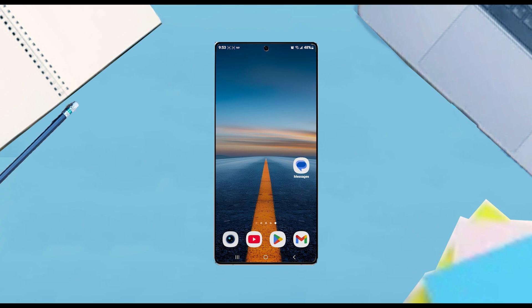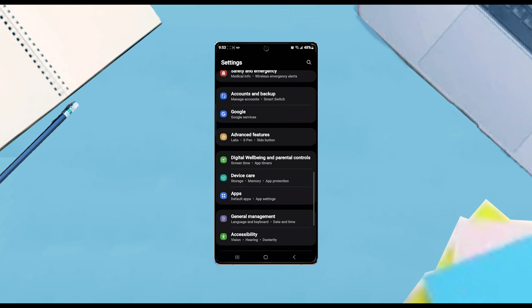The first thing you want to do is jump into your settings. Once you're in your settings, scroll down and look for Advanced Features, and then from there hit Advanced Features.